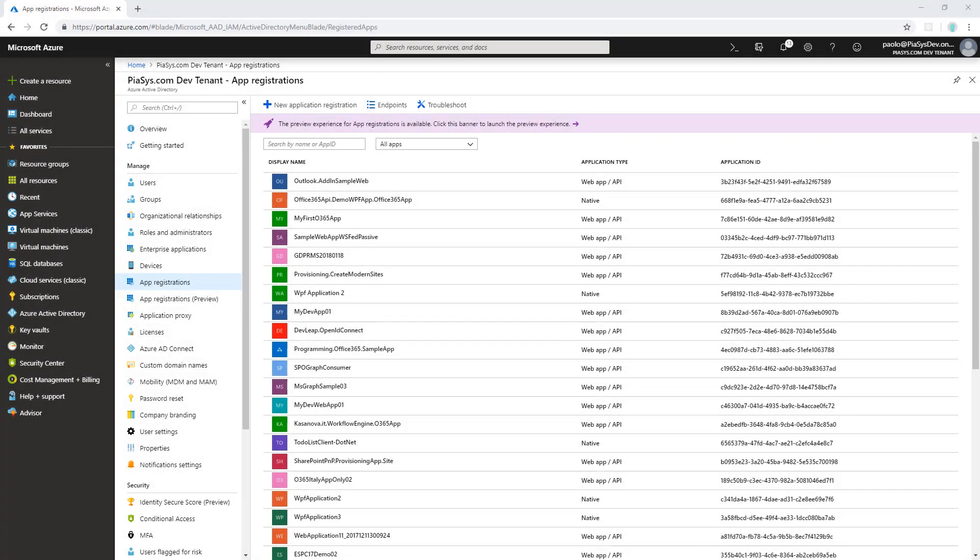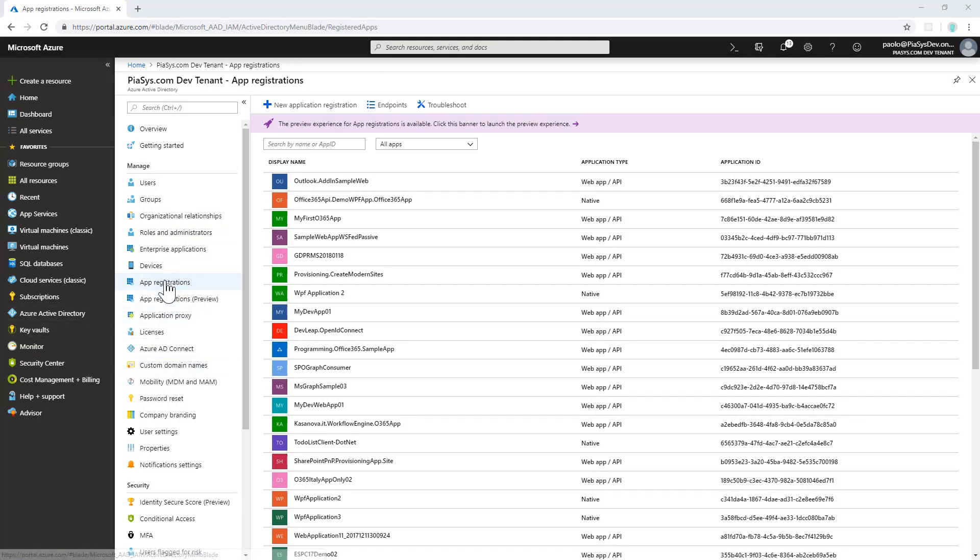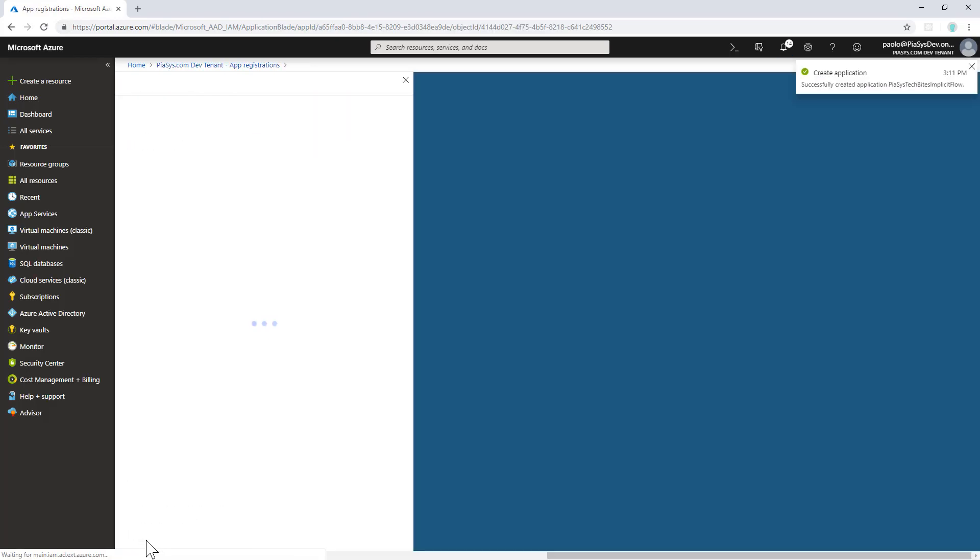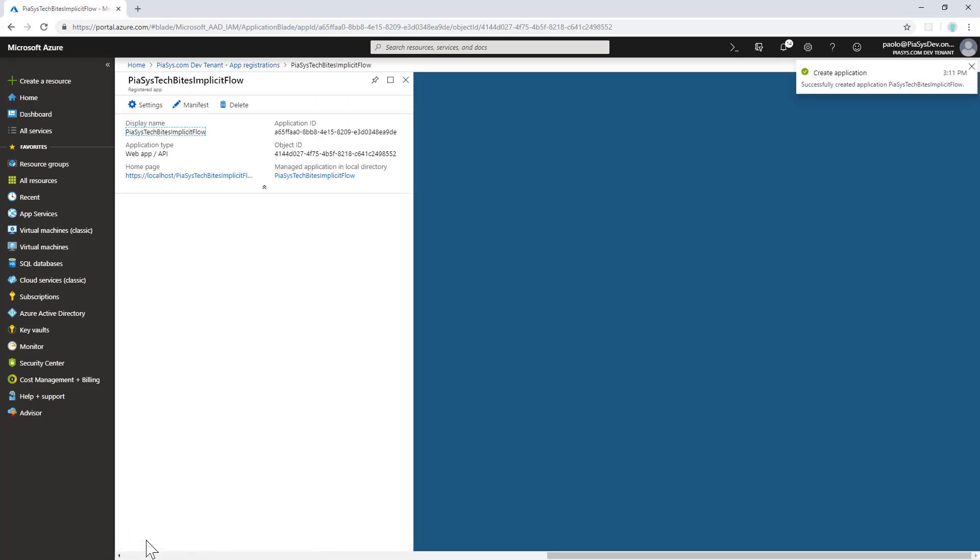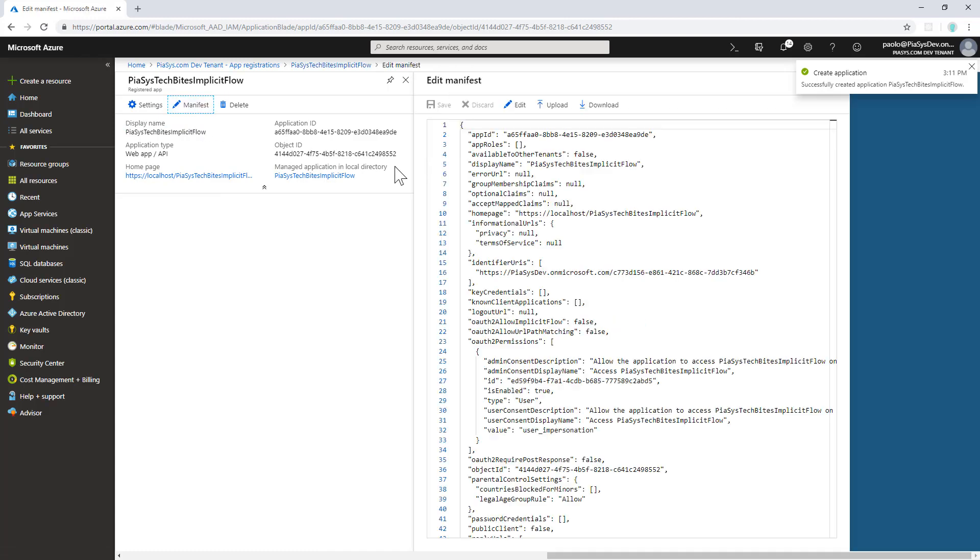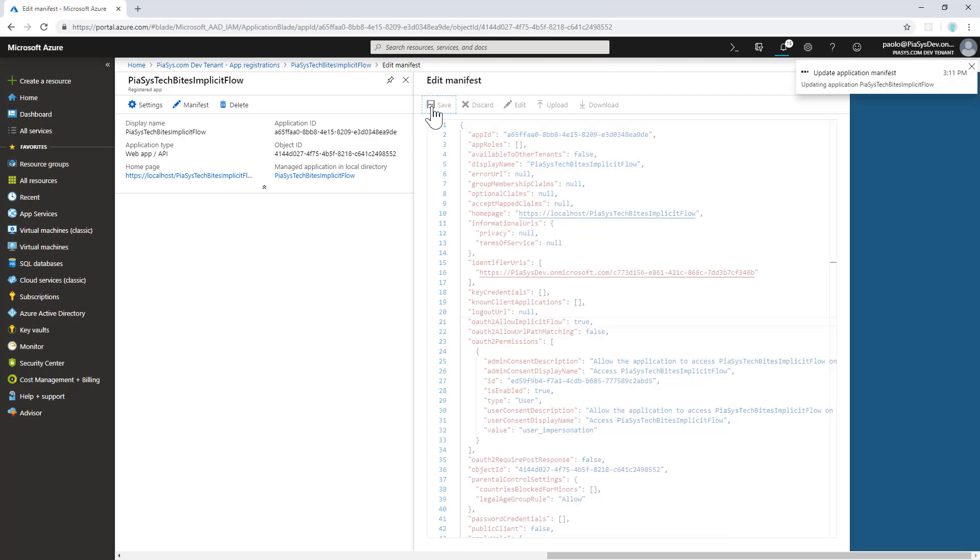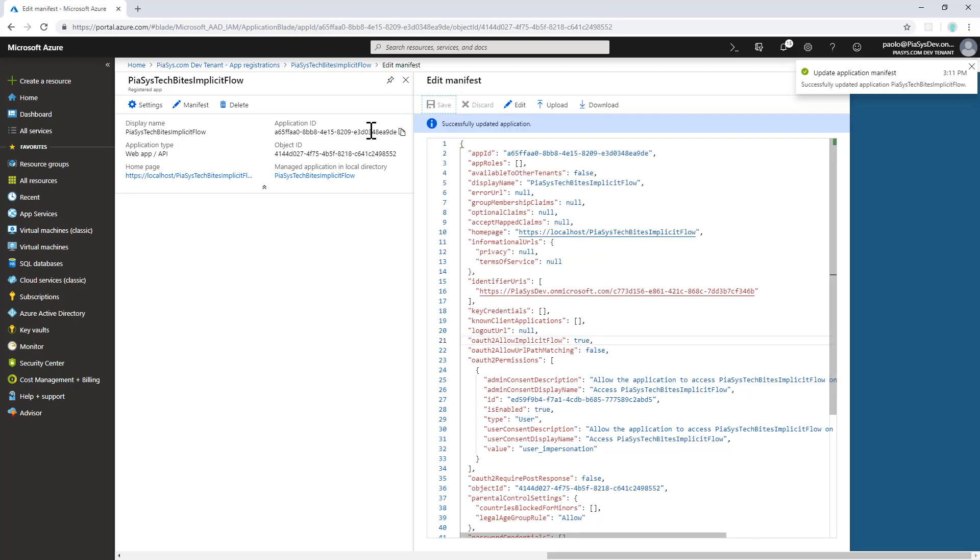Here we are in Azure Active Directory under the Azure Management Portal in the app registration section. First, I have to register a new Azure AD application, so I'll click on new application registration. I'll provide a name for my application—it can be a web app or web API. I have to provide the sign-on URL for my application, and then I can create my application. Once I've done that, I have to edit the manifest of the application to enable support for the implicit flow. Here we have the OAuth2AllowImplicitFlow flag, and I have to put it to true and save the manifest.